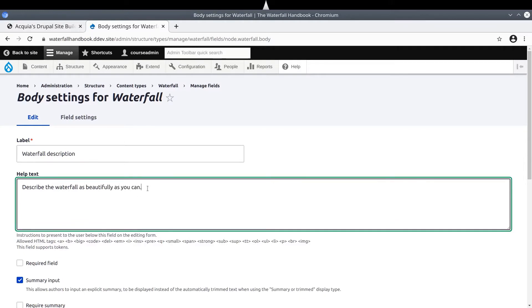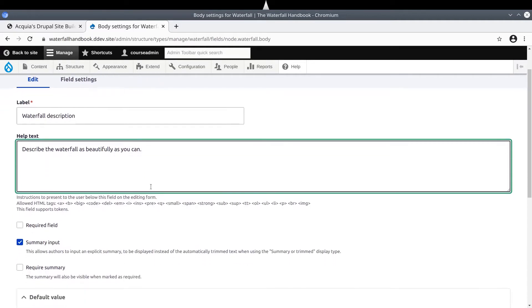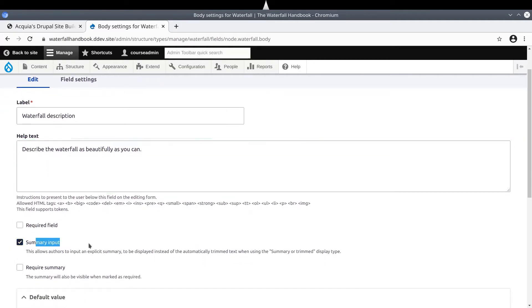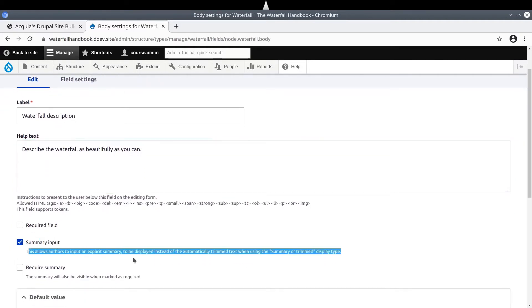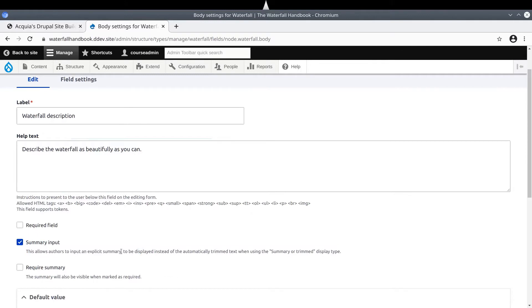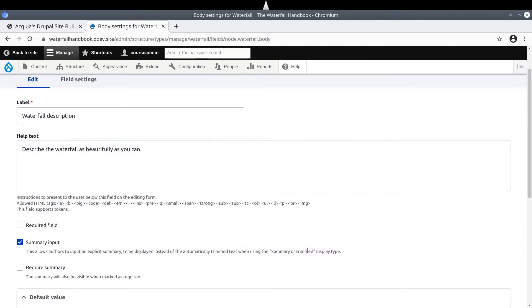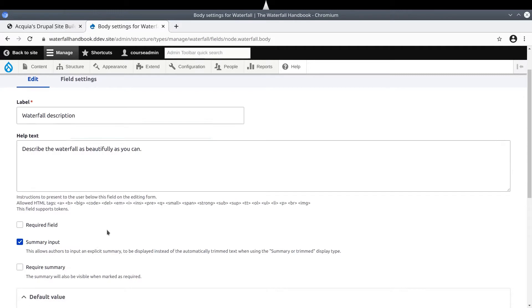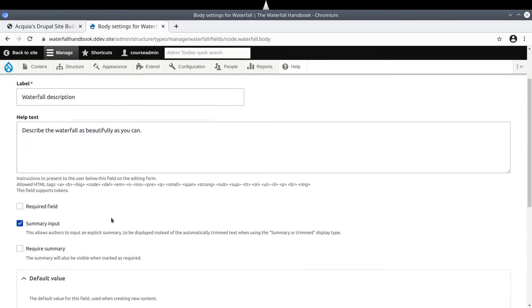Notice that you can choose to allow summary input on this field if you wish. As it says, summary text is explicitly shown instead of automatically trimmed text when appropriate. The other options such as required field and require summary are self-explanatory. A waterfall description is pretty essential to a waterfall, so let's choose to require this waterfall description field by selecting required field.